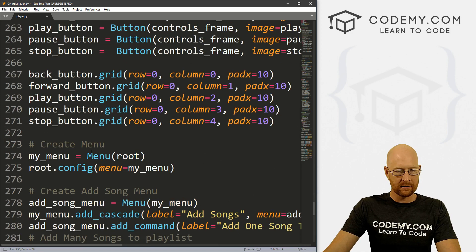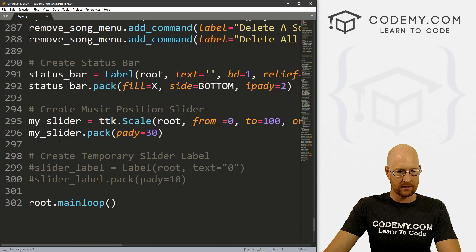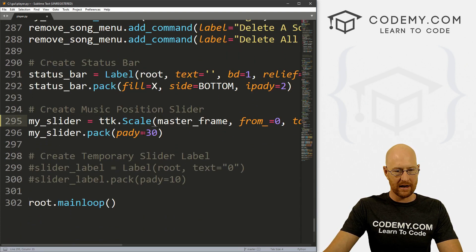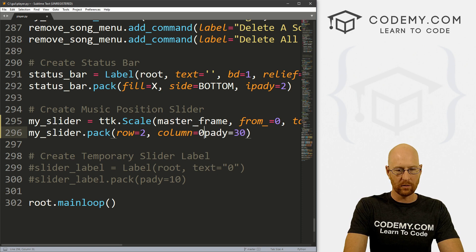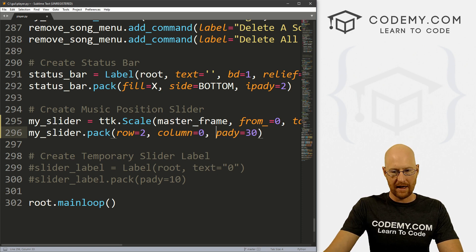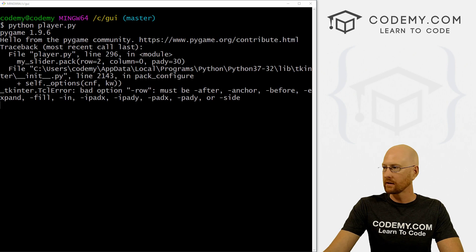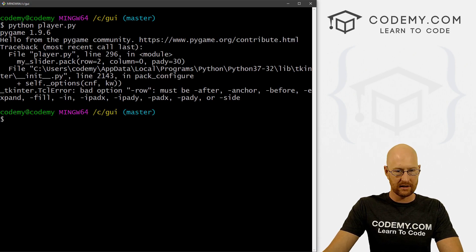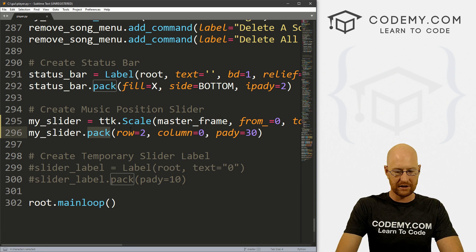Let's see how we did this slider — we put it in root, so let's put that in the master frame as well. Let's give this row=2, column=0, and pad_y of 30 is fine there. So let's save this and run it to make sure it looks okay — running Python player.py — and we're getting an error on line 296. Looks like we missed something: we forgot to change it to grid.